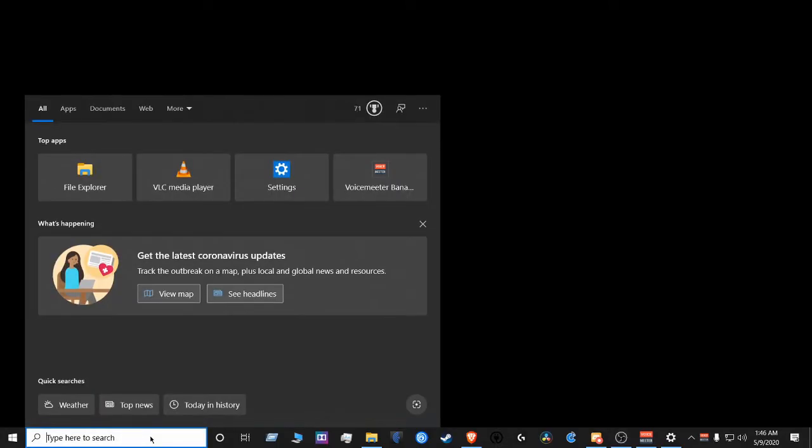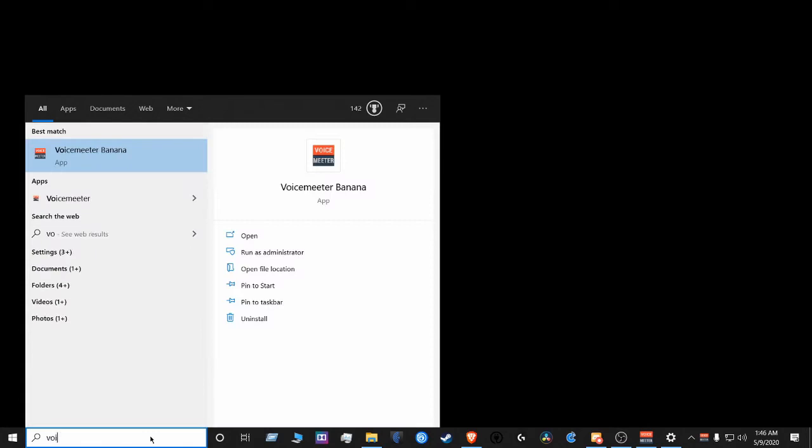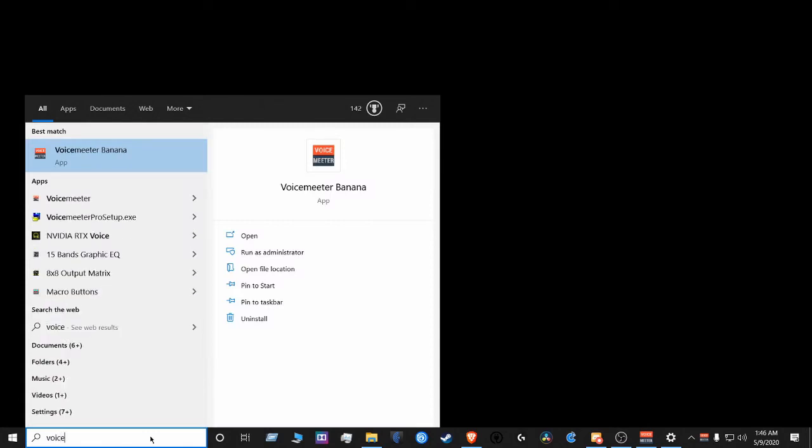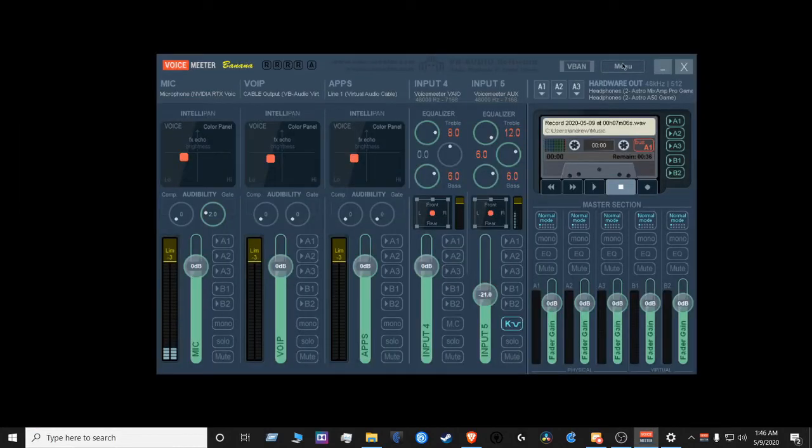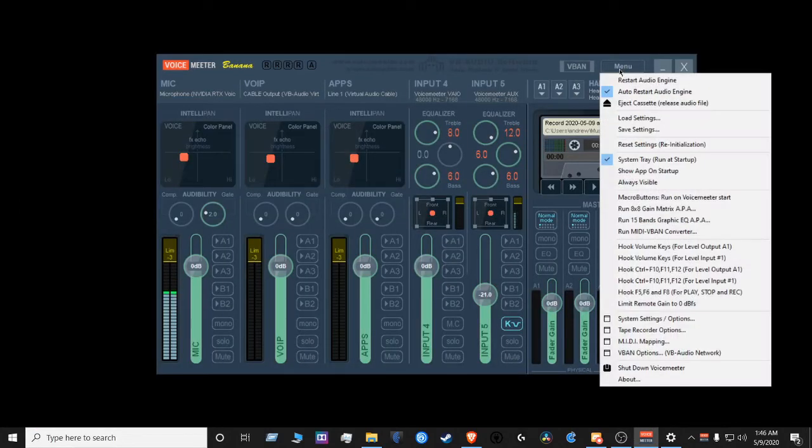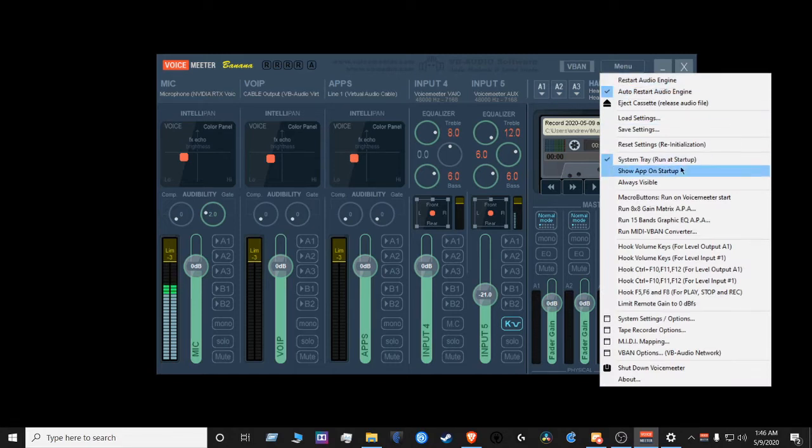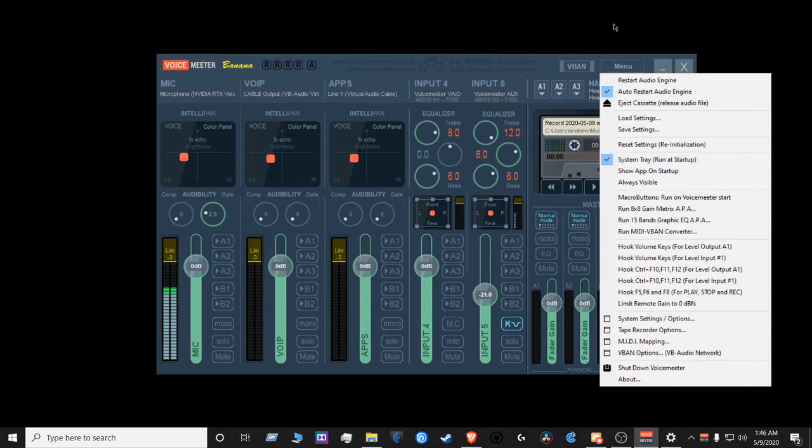Next thing you want to do is search for VoiceMeeter Banana, make sure it is your default audio engine. Go to menu, auto-restart audio engine, and make sure System Tray Run at Startup is checked.